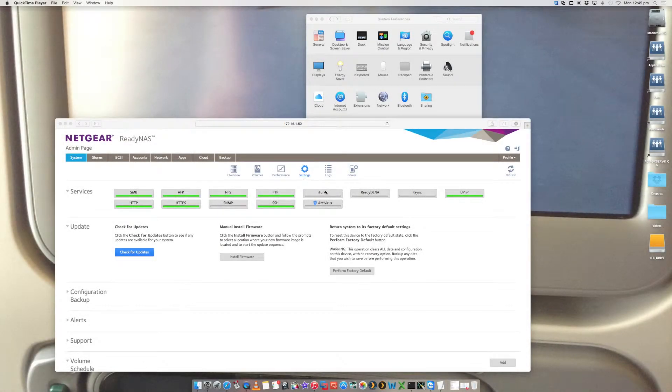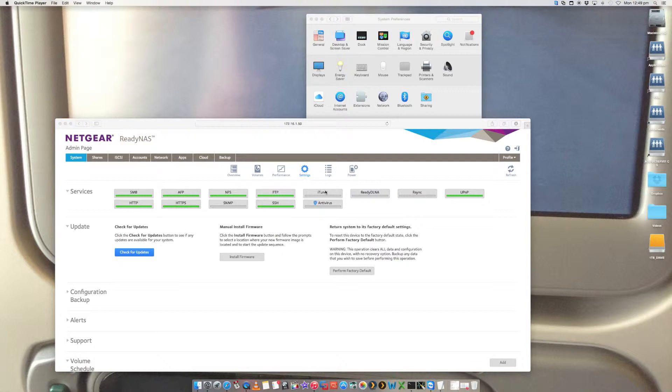Hi, this is Digital Byte Computing. We're going to look at the steps on how to set up your Mac to back up via Time Machine to a Netgear ReadyNAS device.